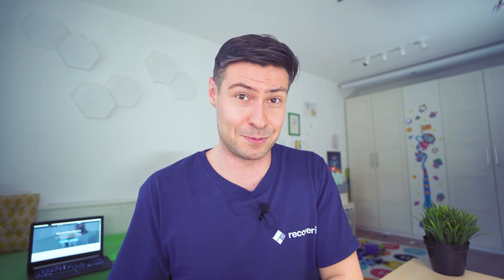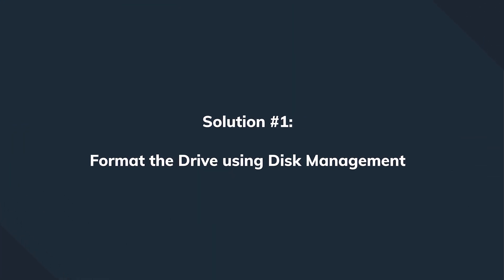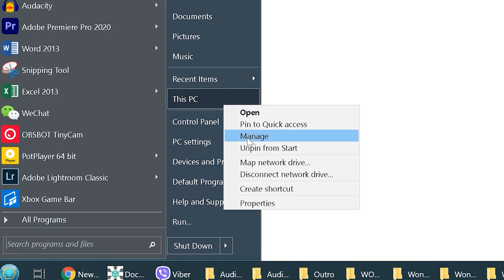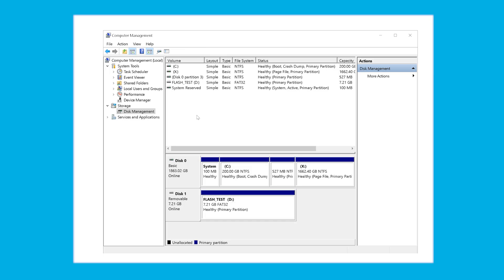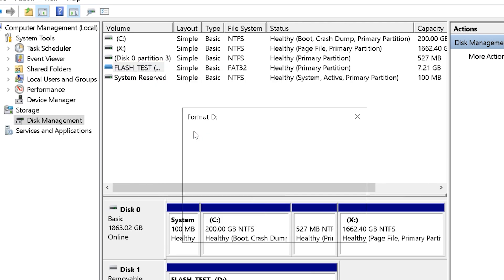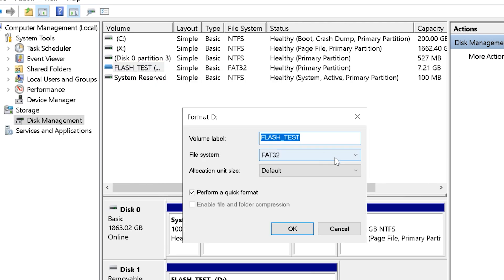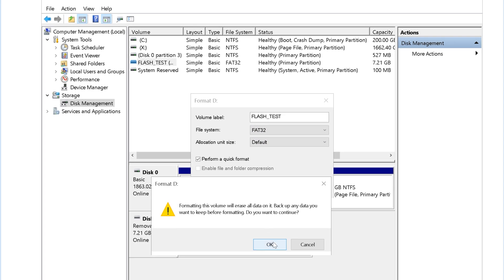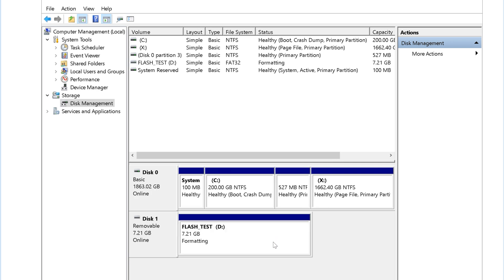Regardless of the root cause, there are a number of fixes. We'll start with the most common one: using Windows built-in Disk Management. Right-click the 'This PC' icon and click Manage, then click Disk Management to launch the window. Right-click the drive you want to format and tap Format. Use the drop-down menu to set the right file format, make sure to check the Quick Format option, and hit OK to complete the process.